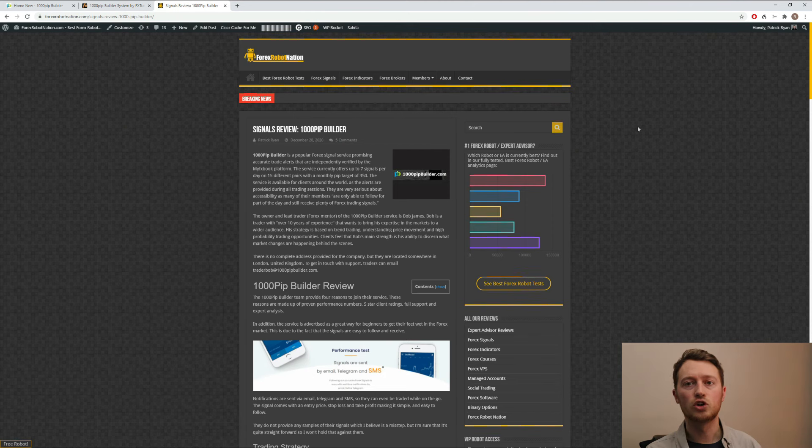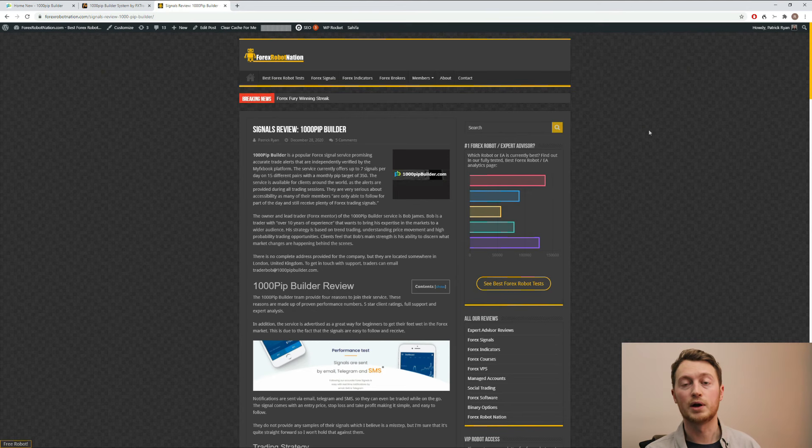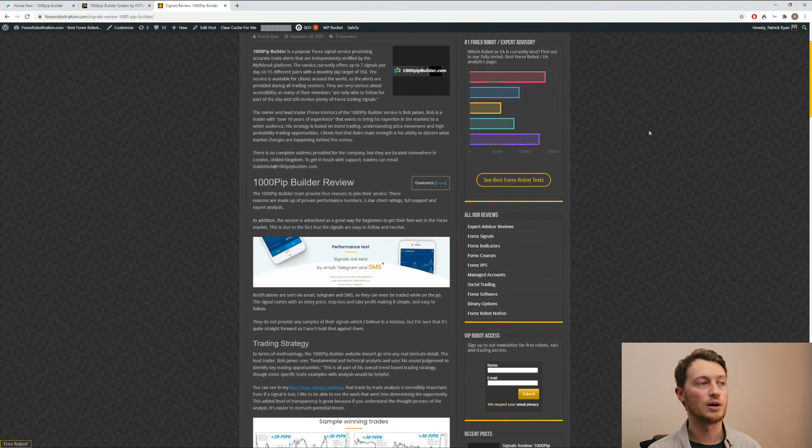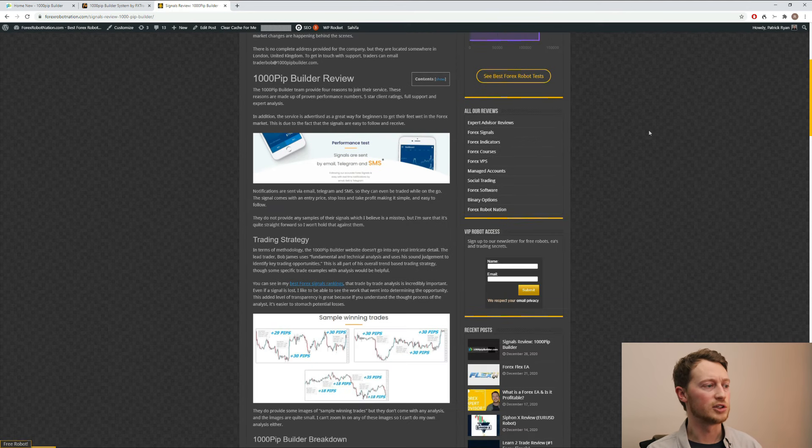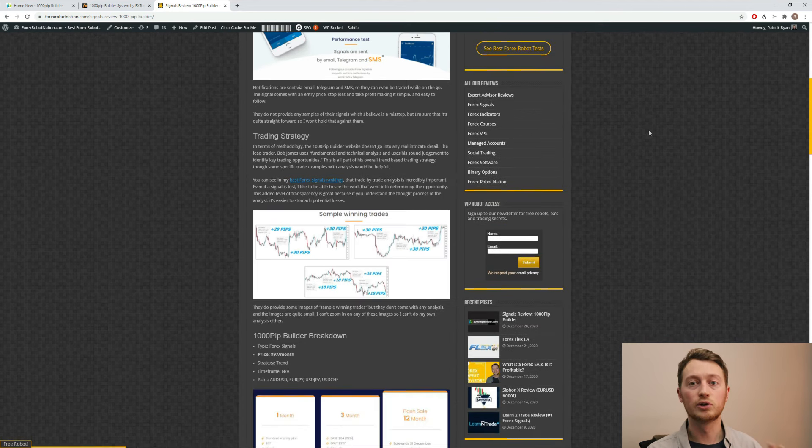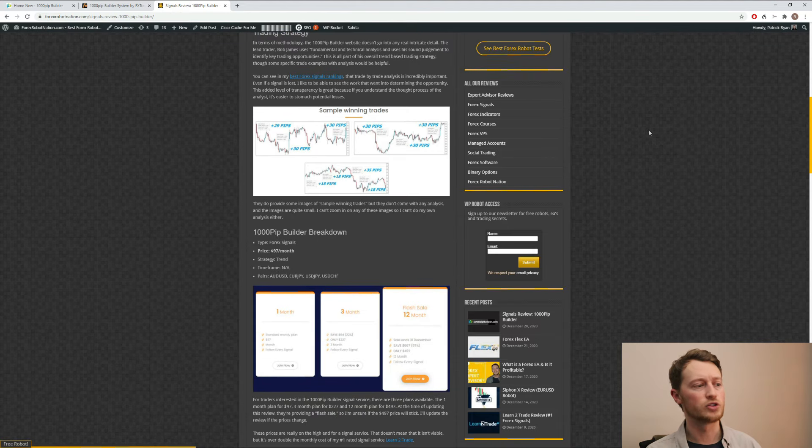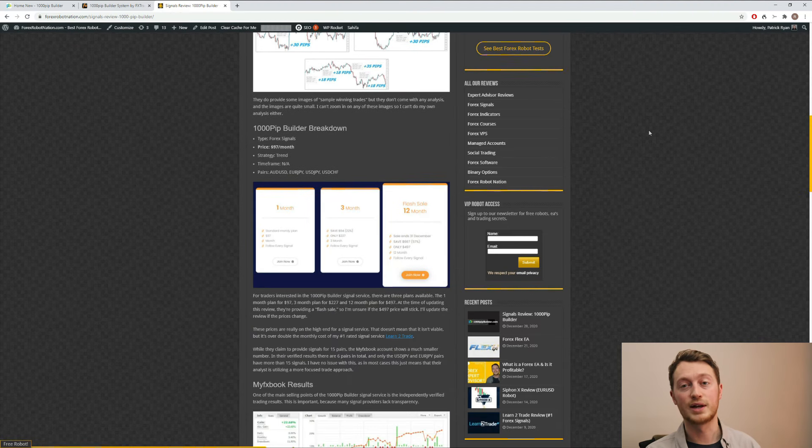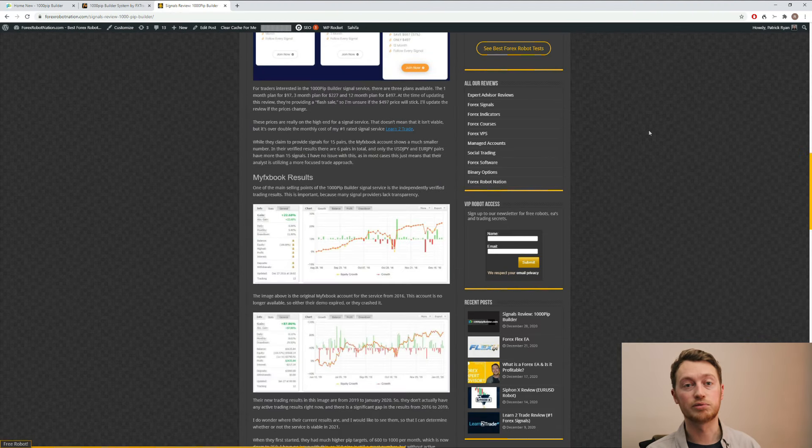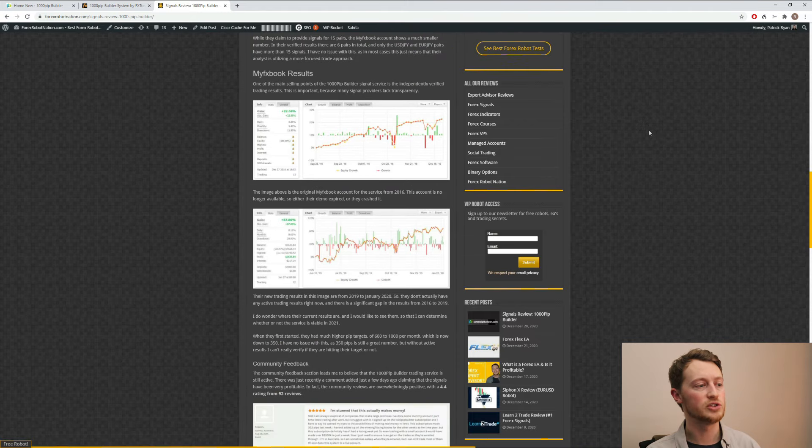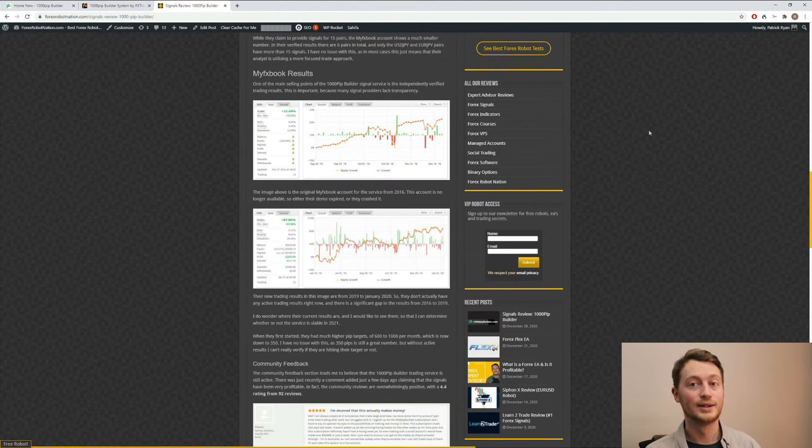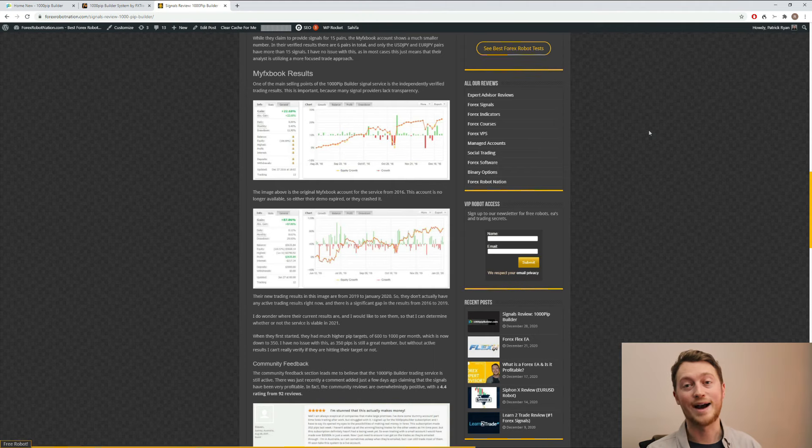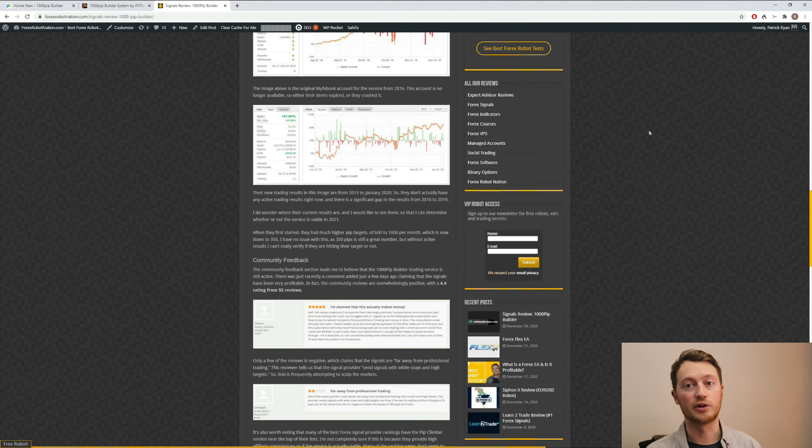And let's just go into the review. This is the review here on forexrobotnation.com. You can simply take a look at the review, learn more about the trading strategy. I provide a full breakdown of the pricing options. I discuss the MyFXBook results a little bit more, talk about how they haven't been updated in about a year.